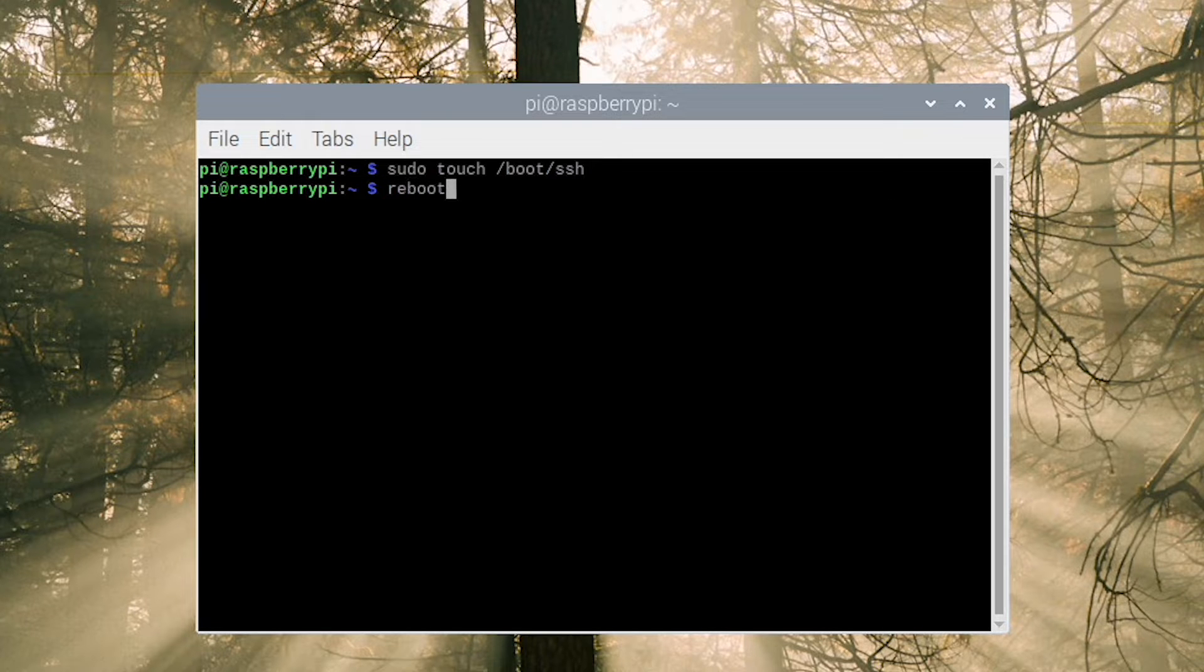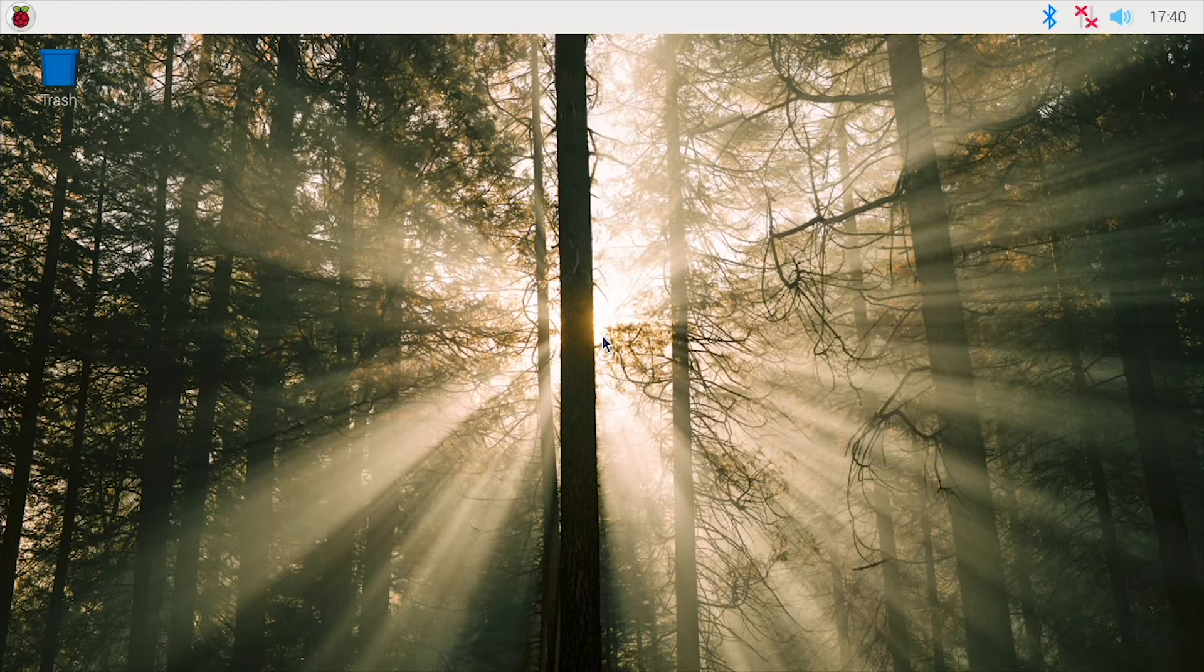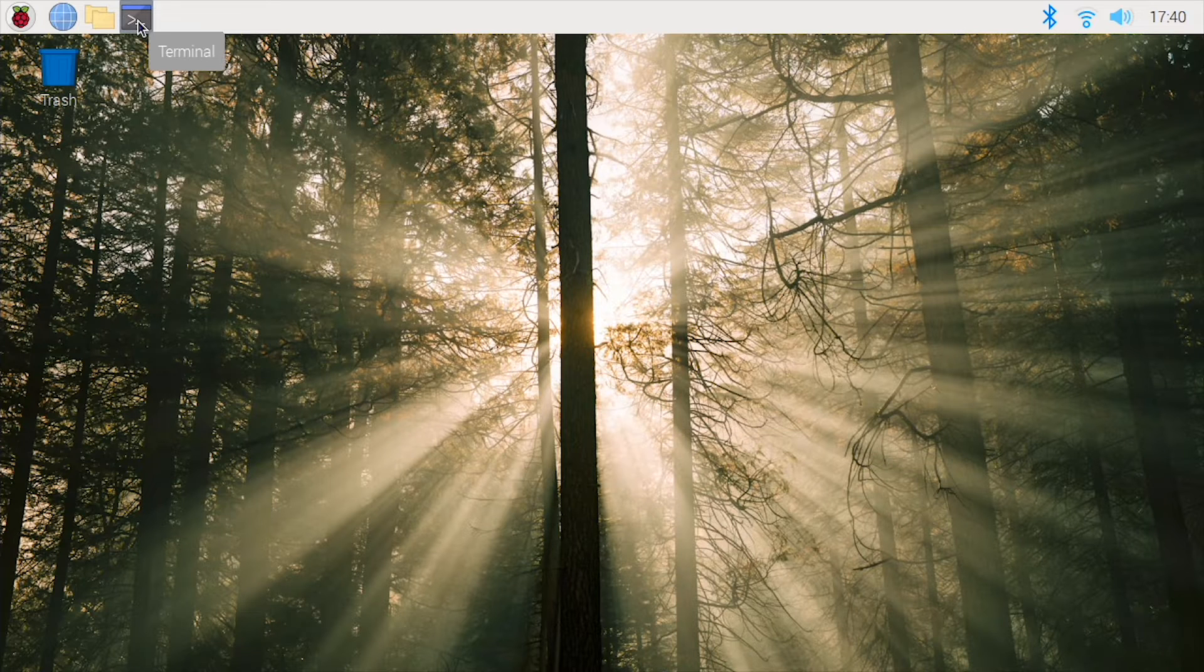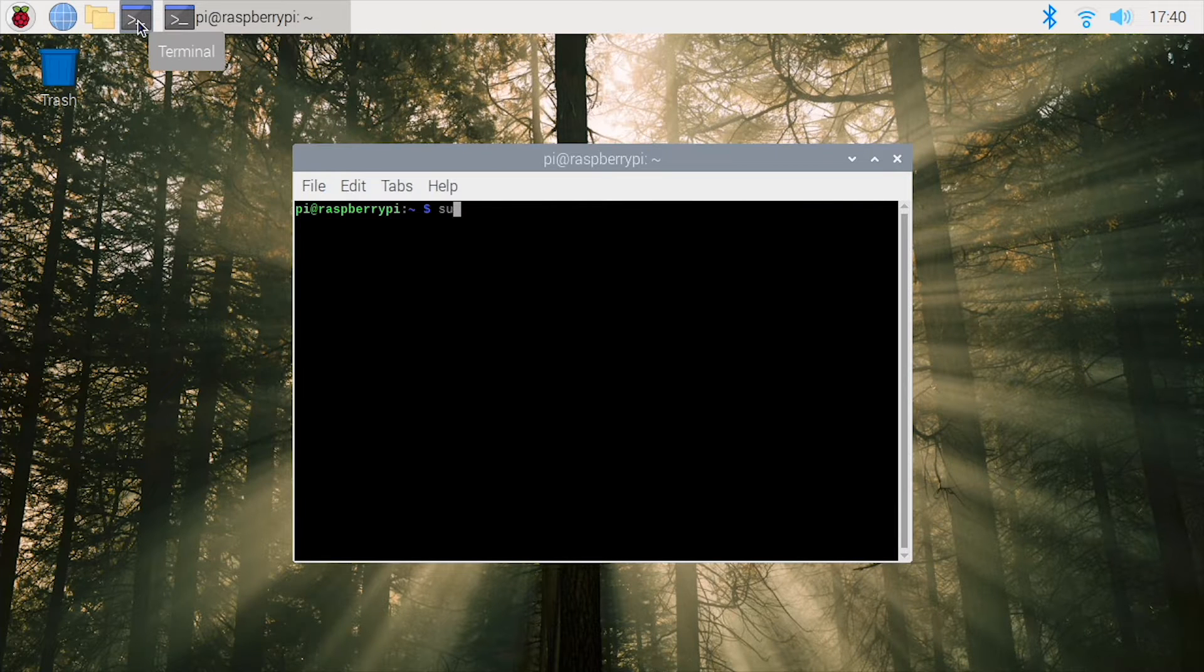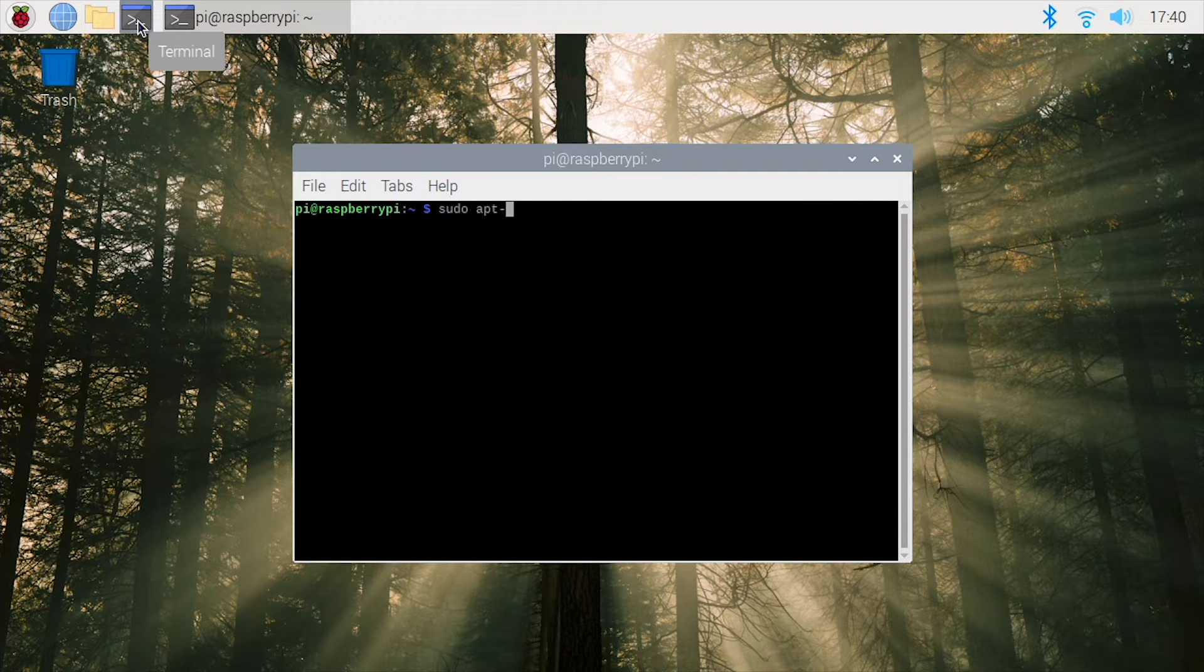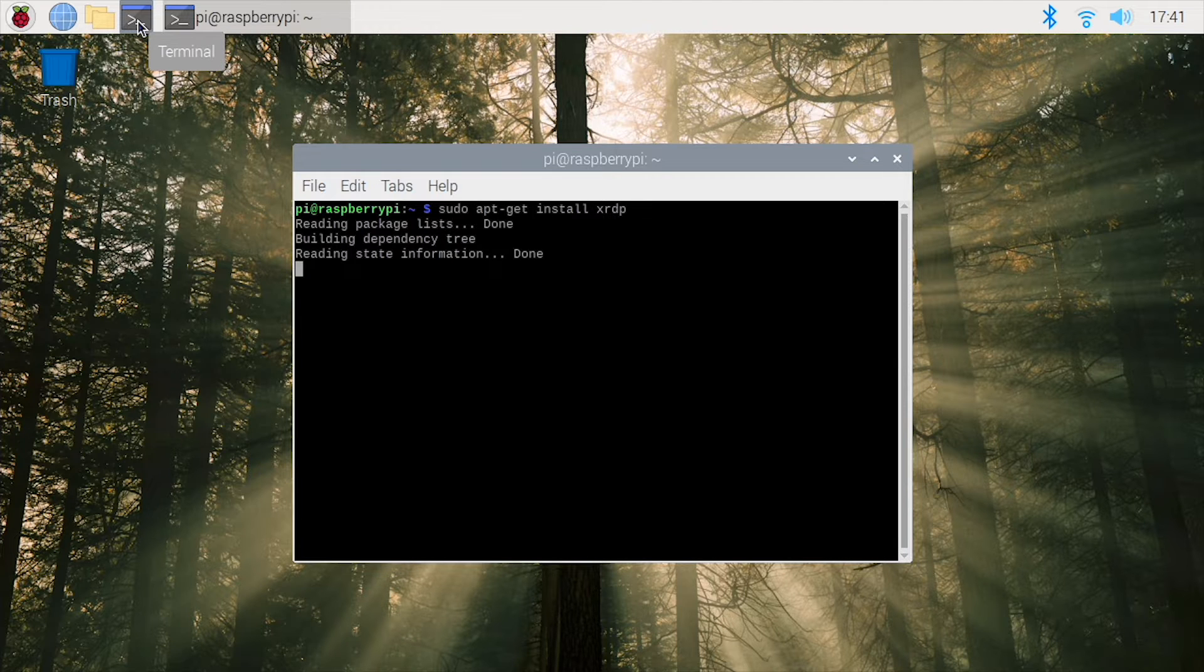We have a physical LCD display connected to the Raspberry Pi, but we want to be able to connect to it with a remote desktop. First we're going to download an open source remote desktop protocol server for the Raspberry Pi.